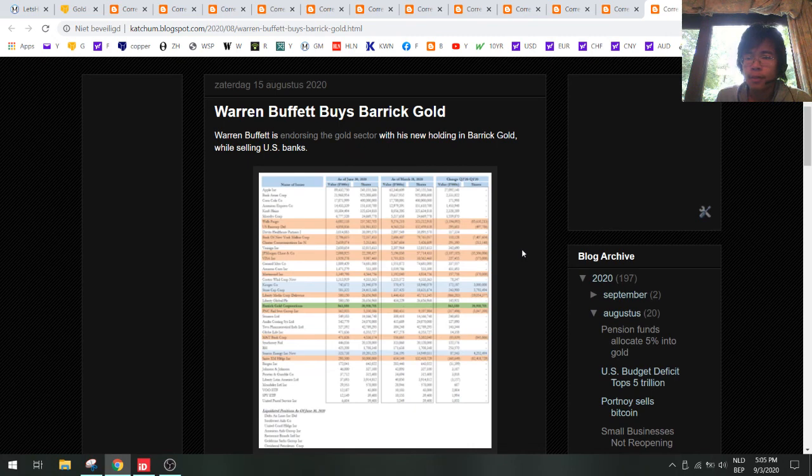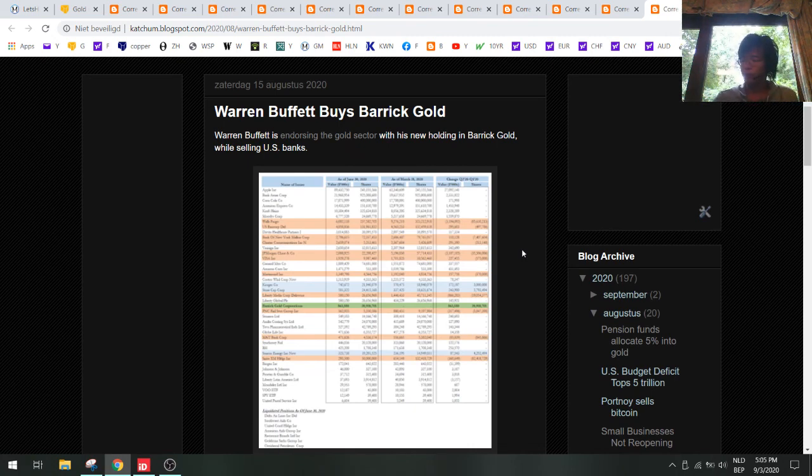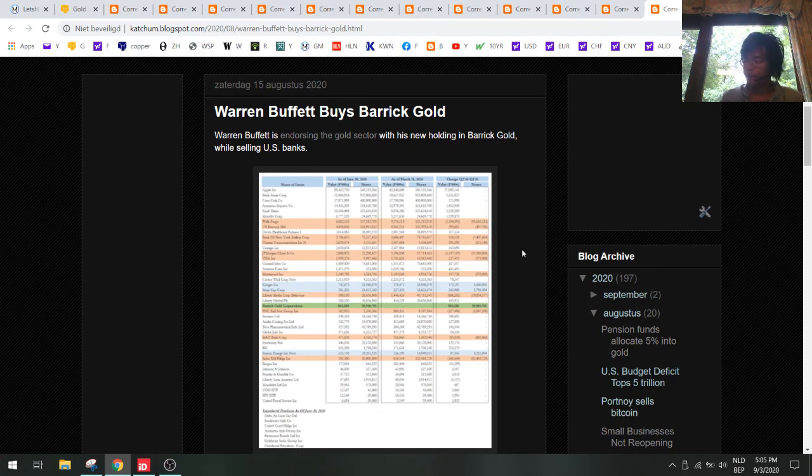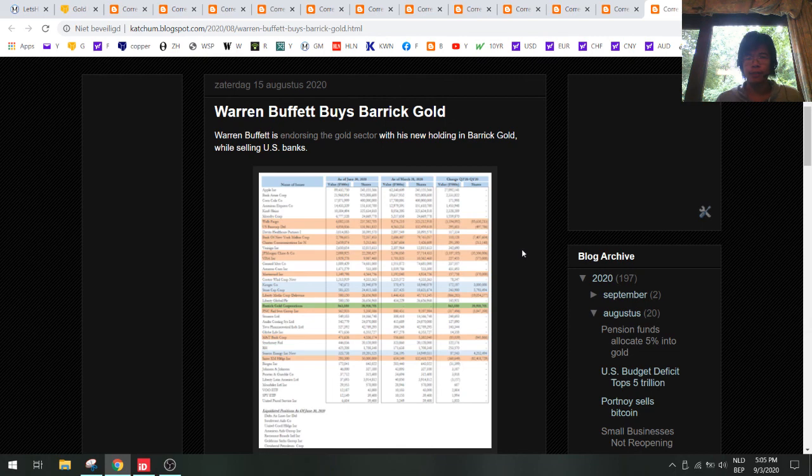So that's our summary here - gold will be going higher on higher deficits, higher debt, and high inflation. I'll see you in the next video.